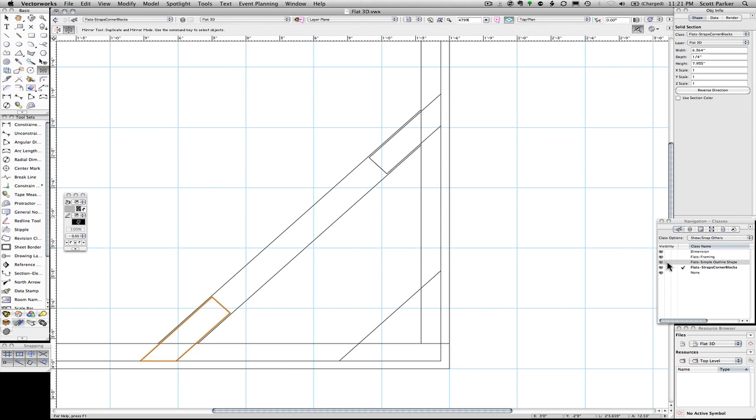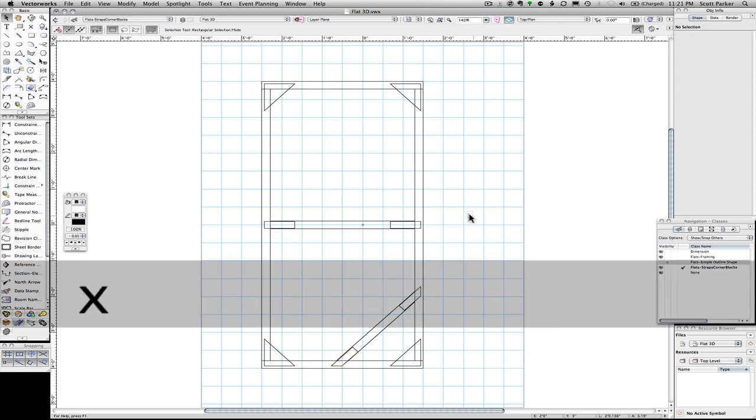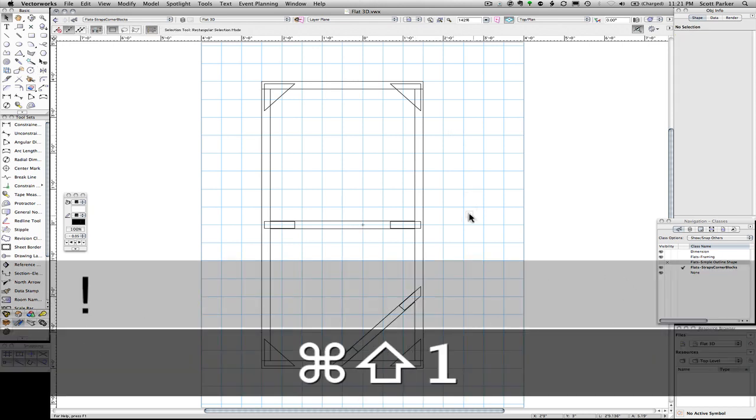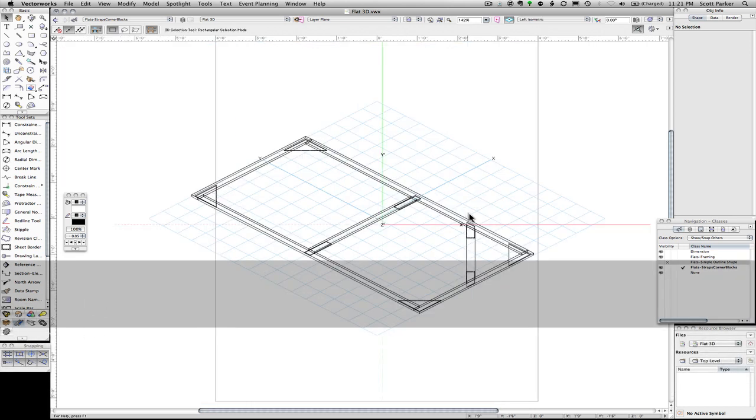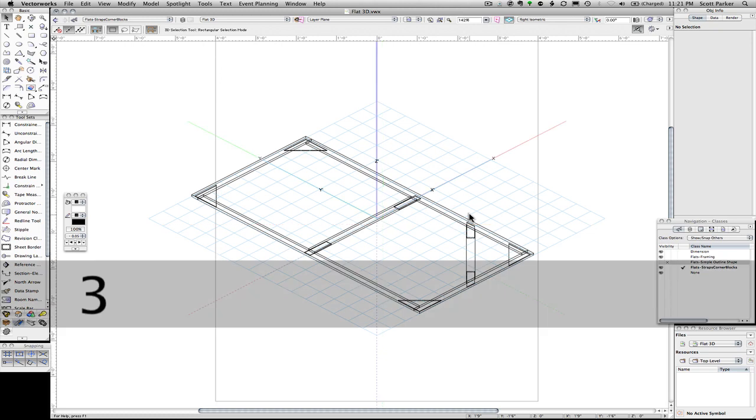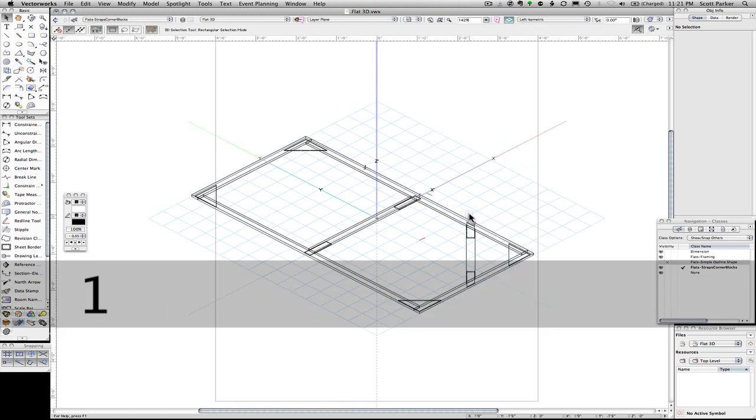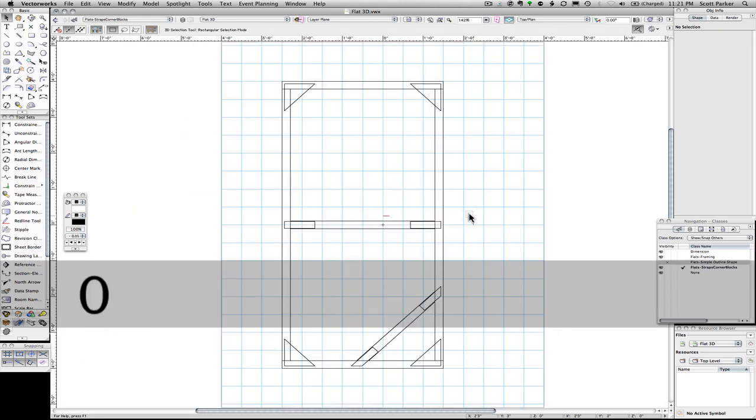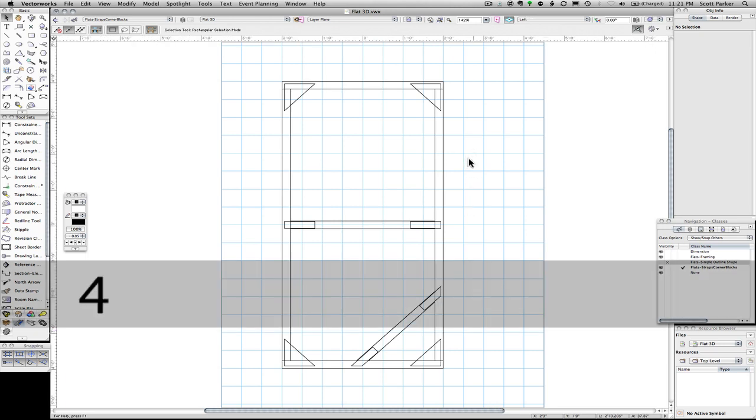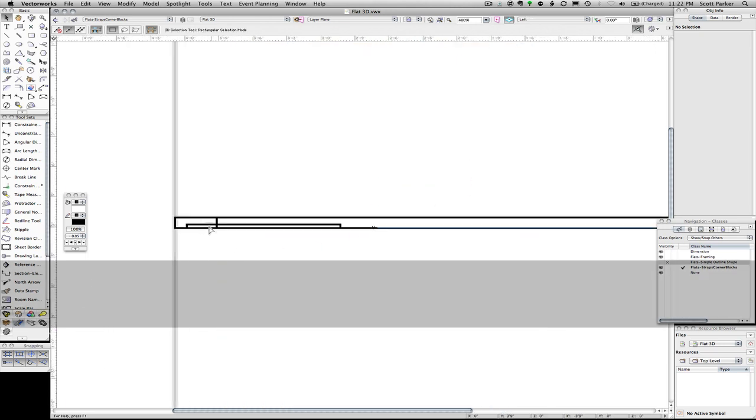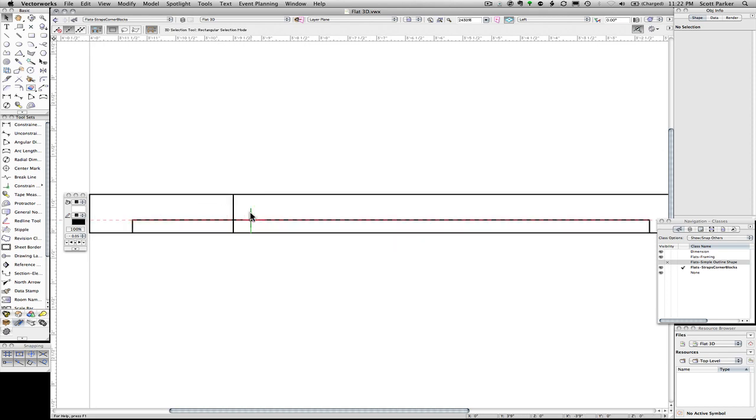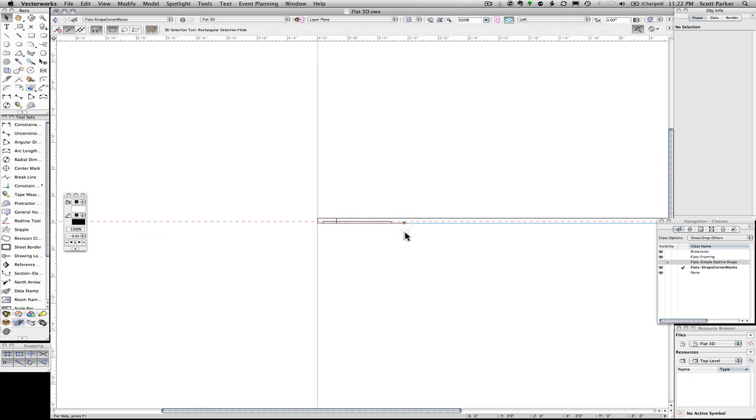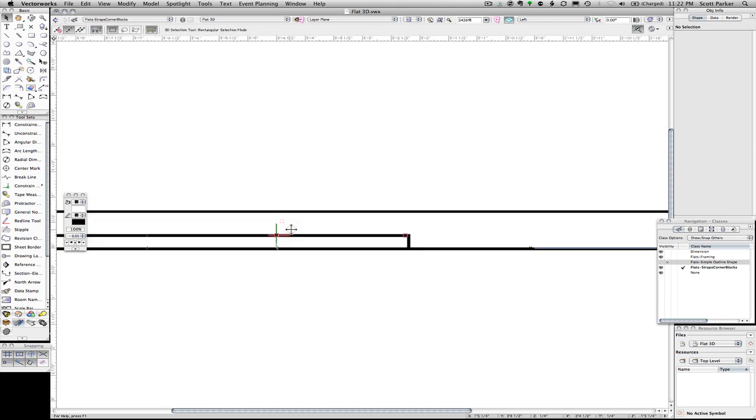Let's turn off the simple outline again. Fit to page. And take a look at our flat. Let's take a look at some different views of our flat. Here we are. Now let's take a look at a side view. And we're going to discover that our corner blocks are inside the 1 by 3. We're certainly not going to route out notches for these corner blocks. So we need to move them to the back of the flat.